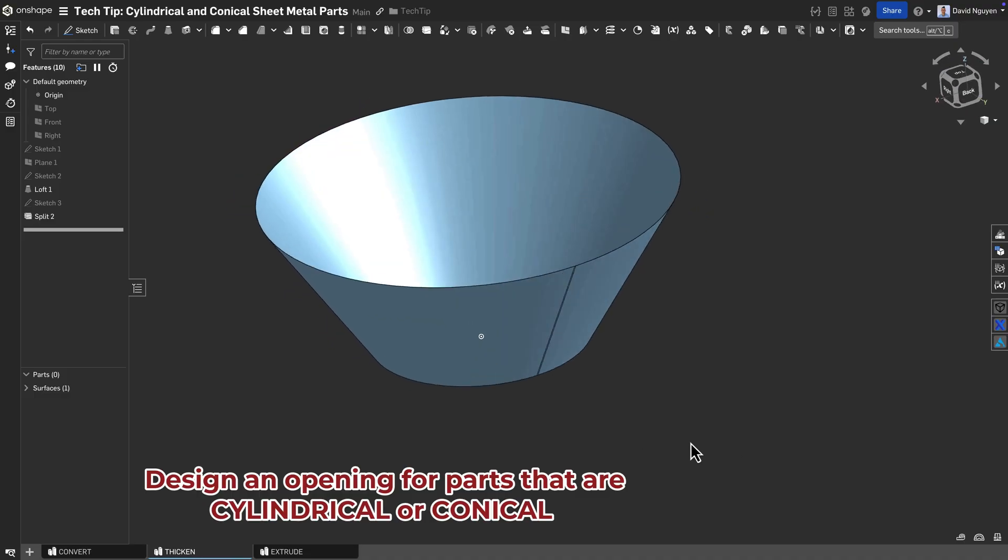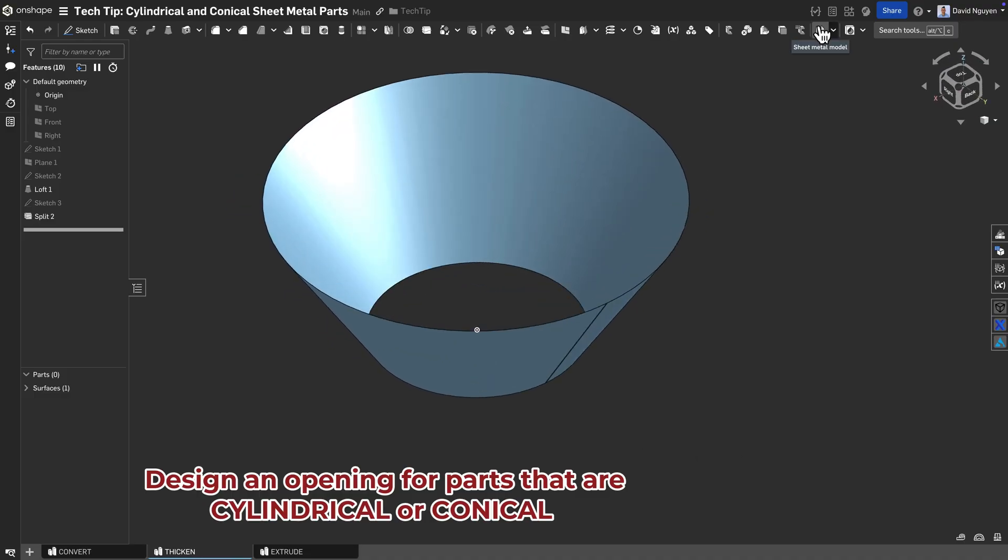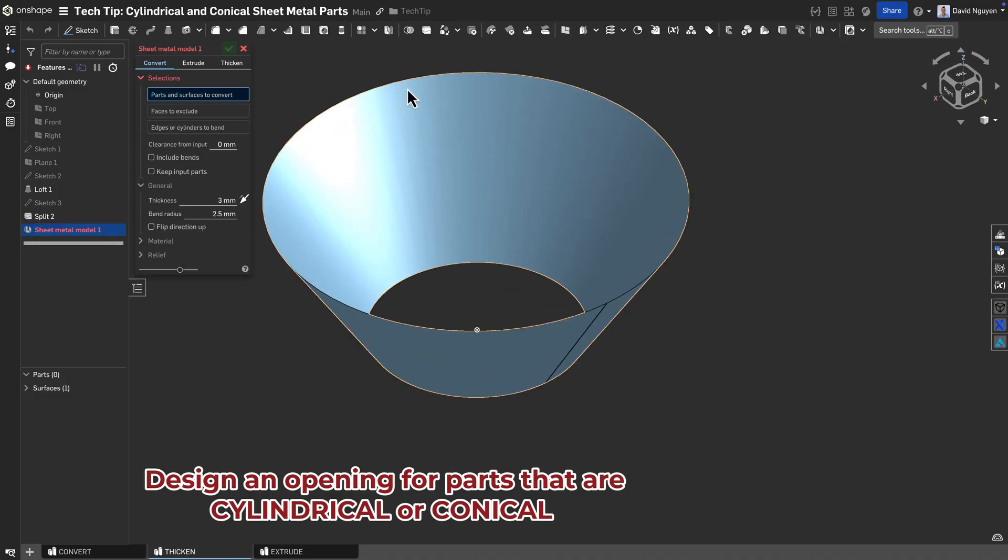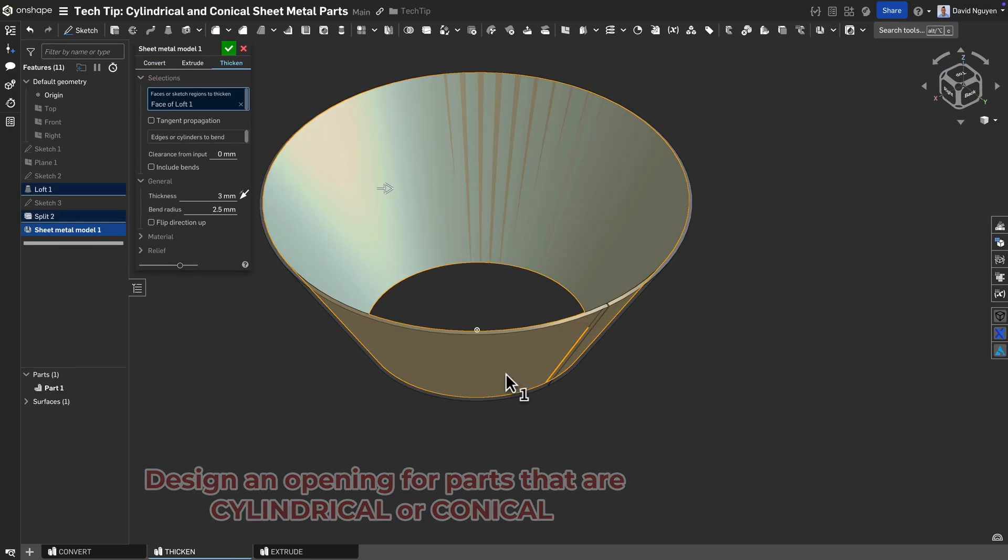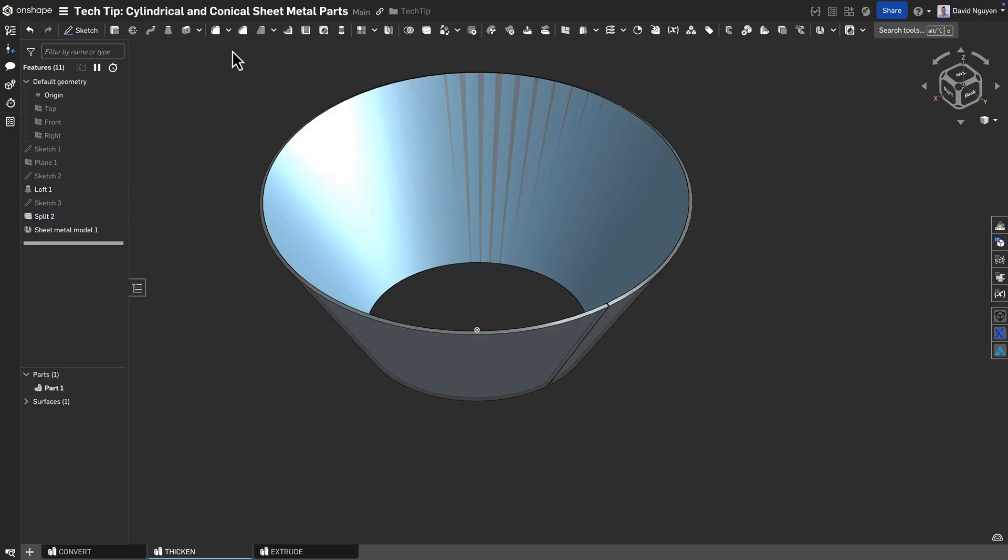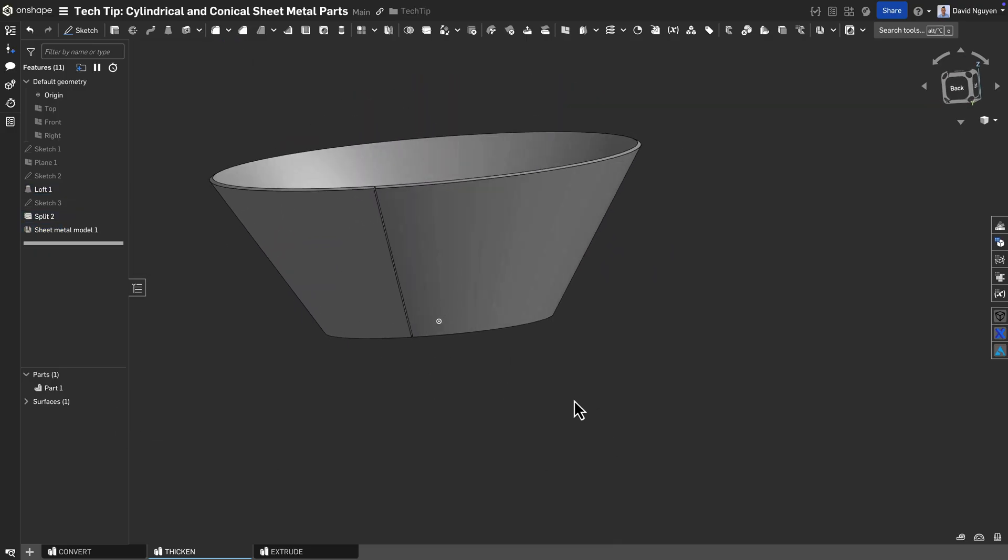For cylindrical and conical sheet metal parts, it is necessary to design in an opening. This might be where the part is actually welded together.